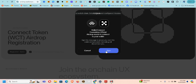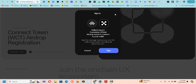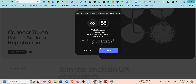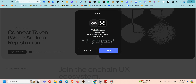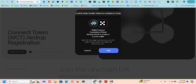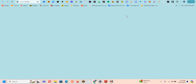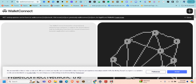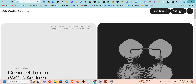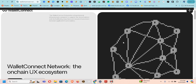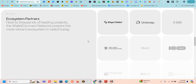It says switch chain — let's figure this out live. I click on Network here, which takes me to another page. Let's check what is on this page.